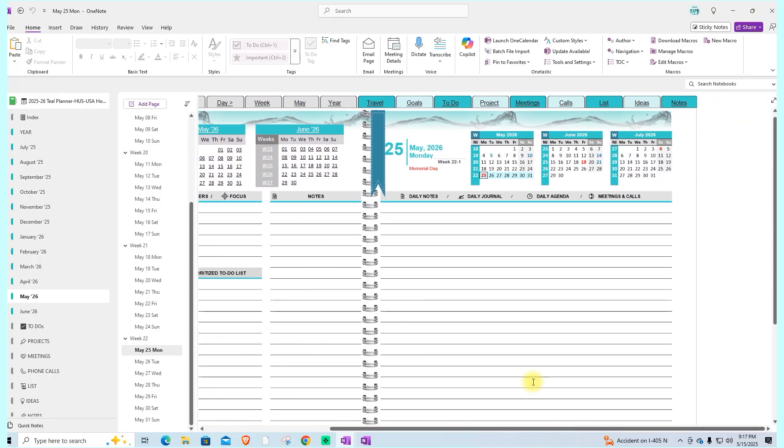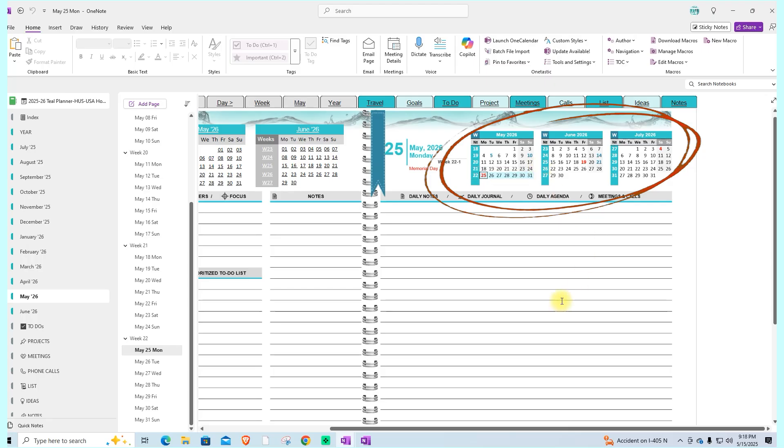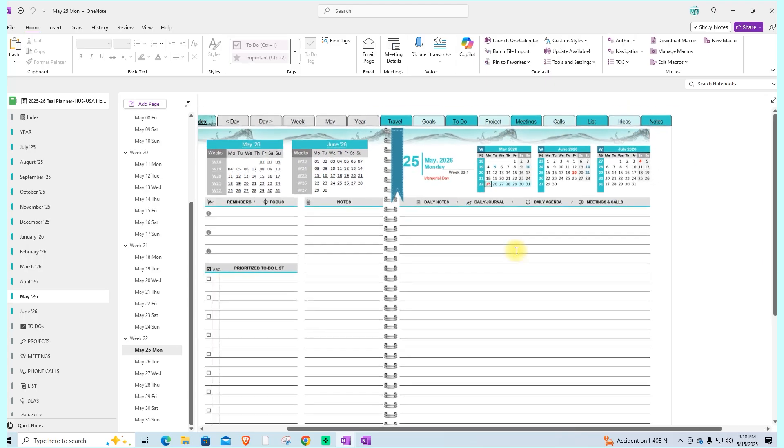It also shows the week number of the year. This same information is reflected in the mini calendars on the top of the page.